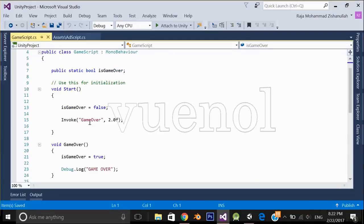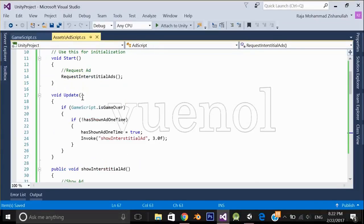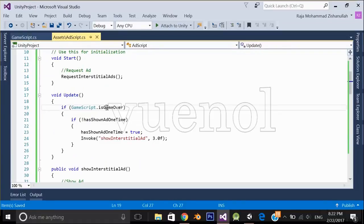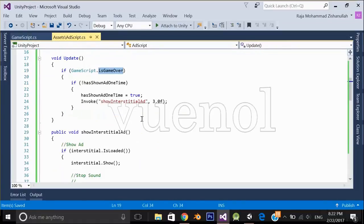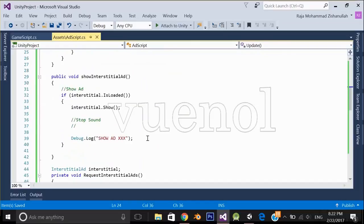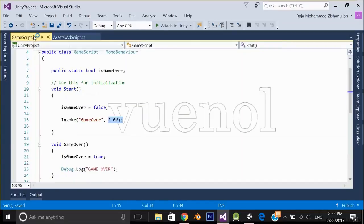In the Update method, the script checks if the game is over, which it gets from the GameScript. The game ends after 2 seconds, and after 3 seconds the Update method will show the ad. Let's go back to Unity.